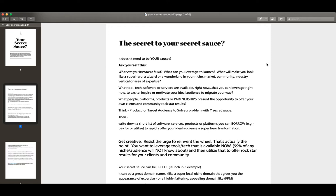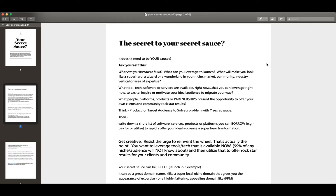What tools, tech, software, or services are available right now that you can leverage immediately to excite, inspire, or motivate your ideal audience to migrate your way? So what can you actually use that will give you a competitive advantage over your competition? If you're building the site itself to not only create an asset, which we're all doing, but simultaneously you need to make money.